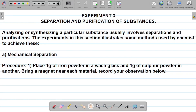Welcome to the solution to experiment 3 of the chemistry practical manual. The topic is the separation and purification of substances. Analyzing or synthesizing a particular substance usually involves separations and purifications. The experiments in this section illustrate some methods used by chemists to achieve these.